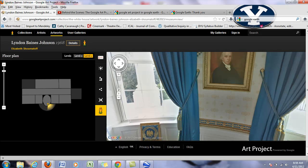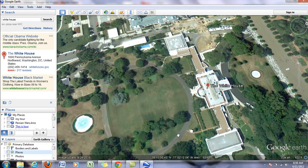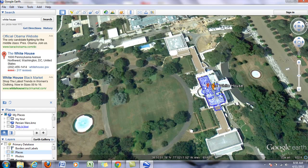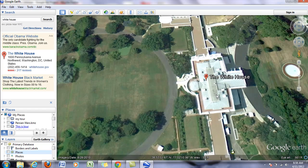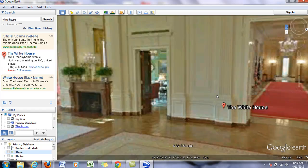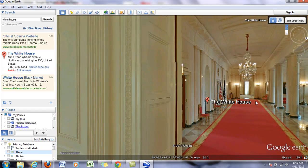And then the other nice thing is they've incorporated this in Google Earth. So if you go to Google Earth, you may need to download the newest version, but I can take my little pig man and notice that instead of just highlighting the streets, now it highlights the White House or other museums and I can just drop them in there. And now we're in the White House.